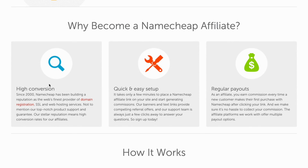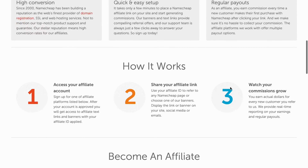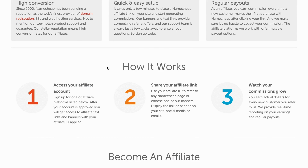They highlight benefits like high conversion, quick and easy setup, and regular payouts. They also explain how it works: first you access your affiliate account by signing up, then you share your affiliate link to get sales, and then watch your commissions grow. This is how they explain the program.